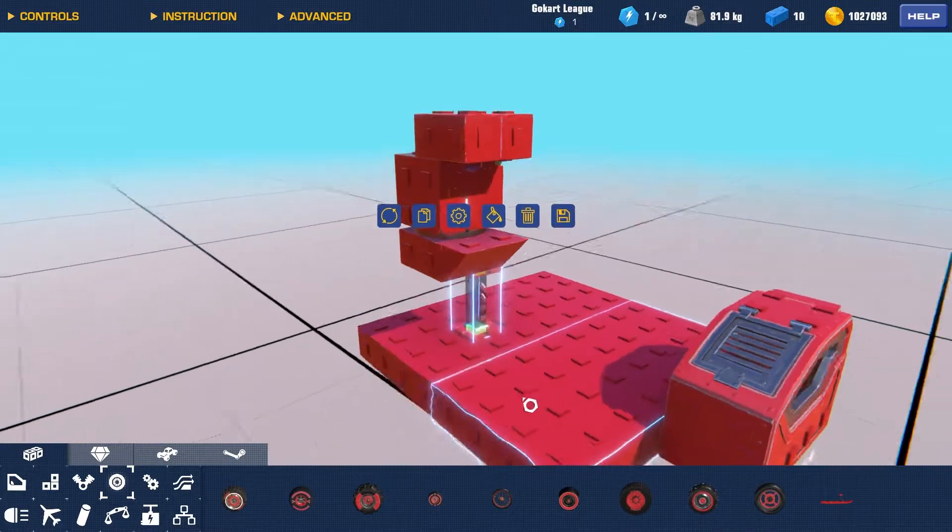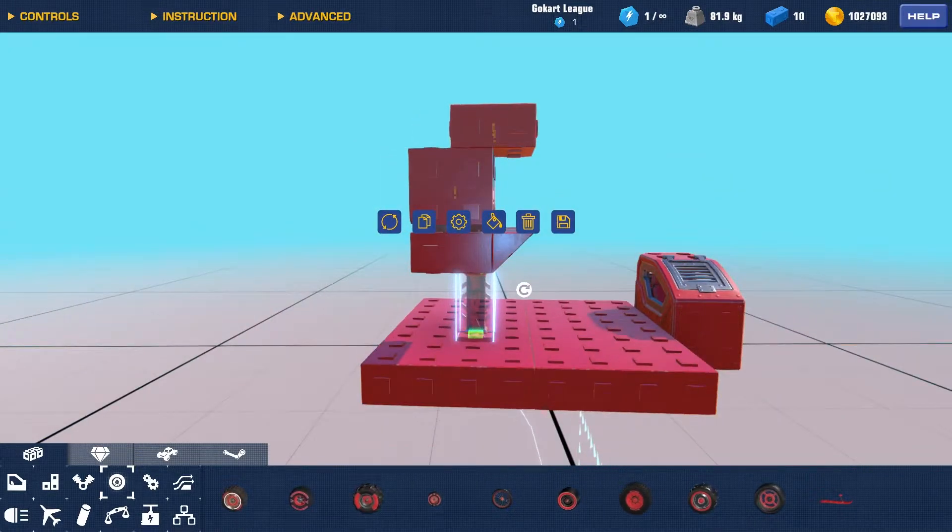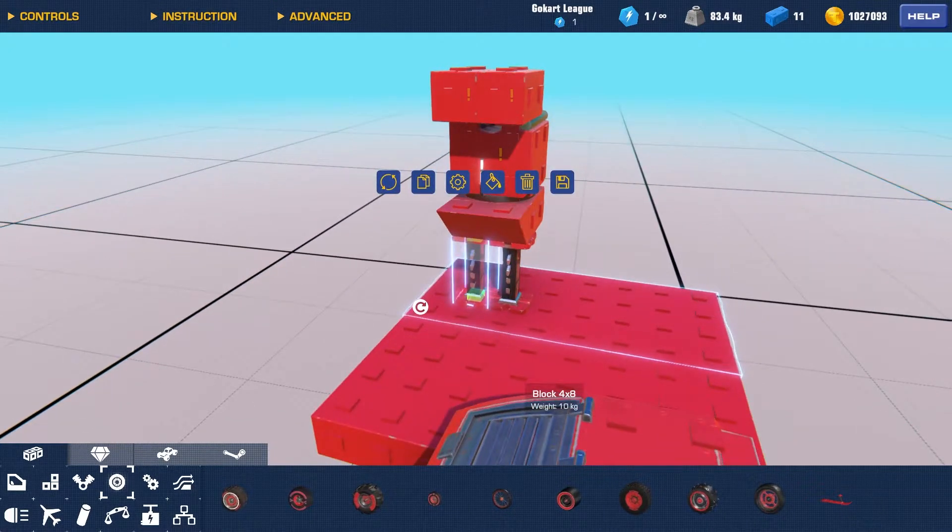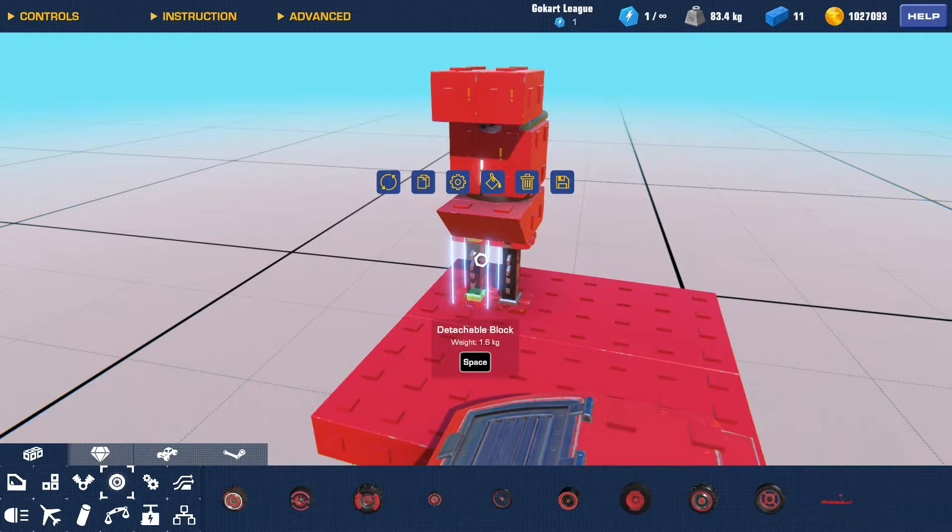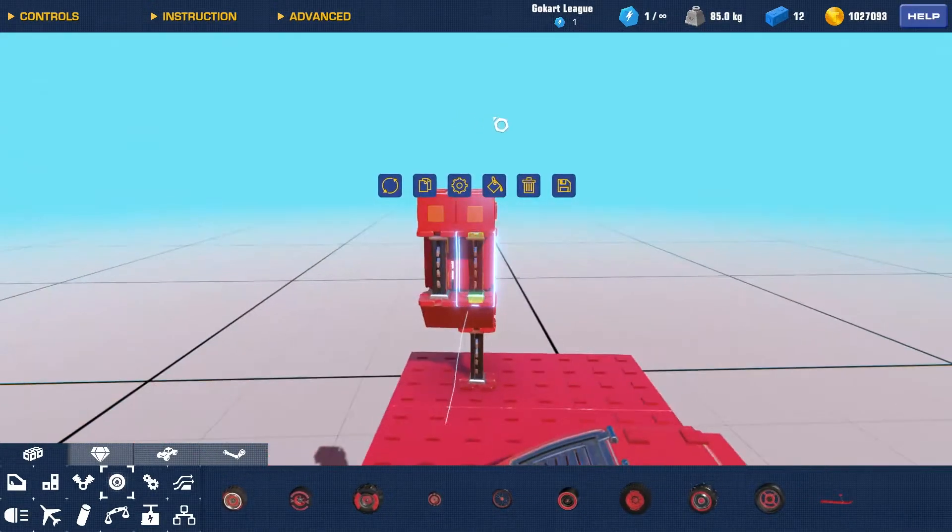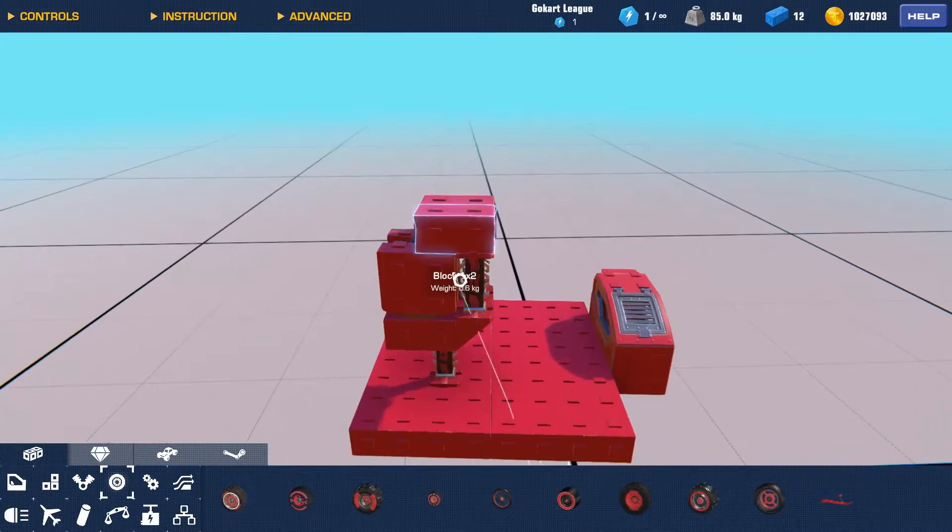Alright, now we're going to select this detachable block, press copy, or insert if you're on PC. And we're going to drag that right over here, paste it again, so it's like that.